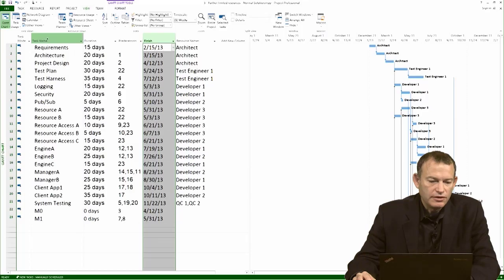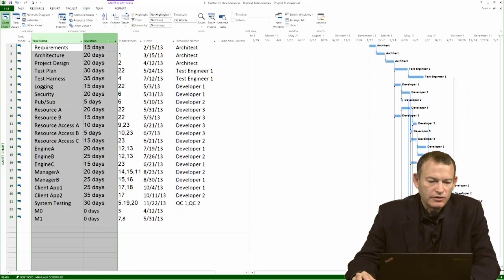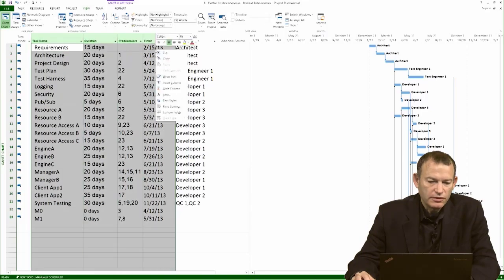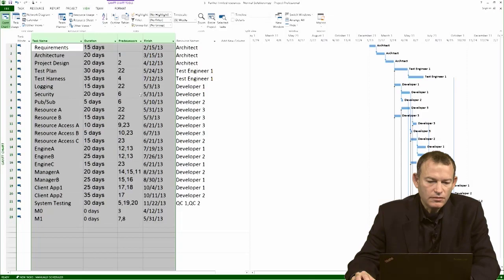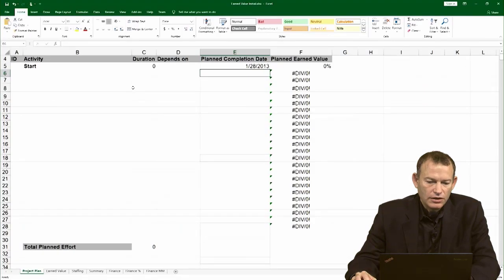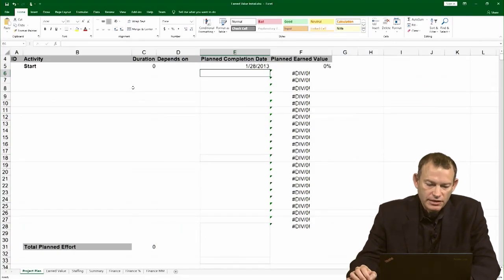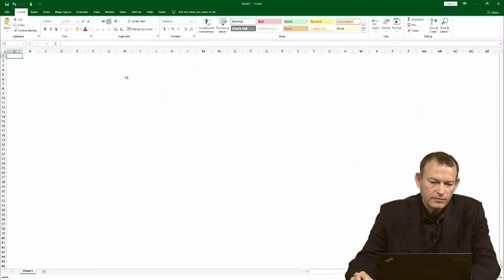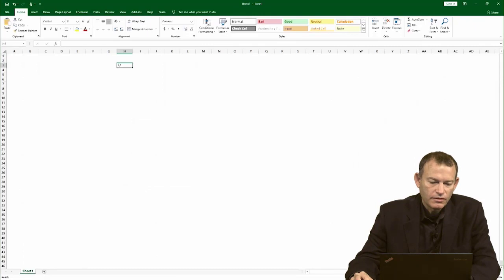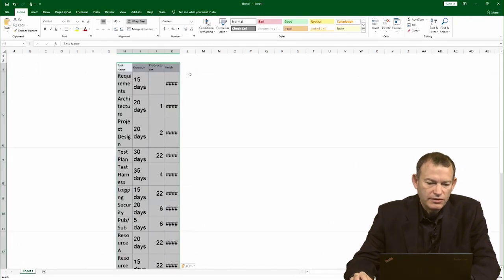Now I have the information arranged here. I'm going to copy it. I don't want to paste it here right in Excel, so I'm going to create a new spreadsheet, and paste the information.